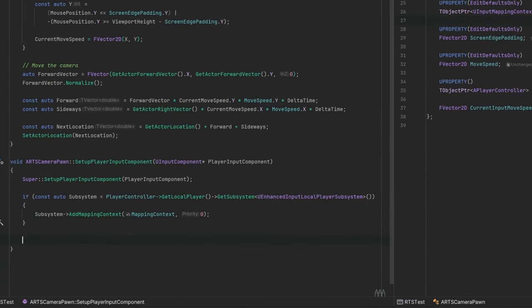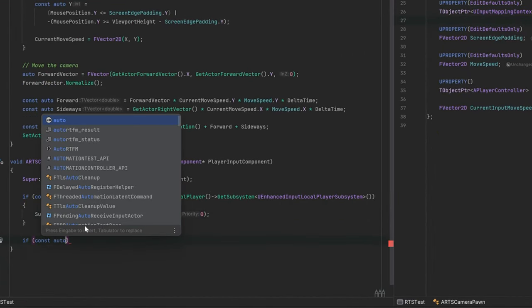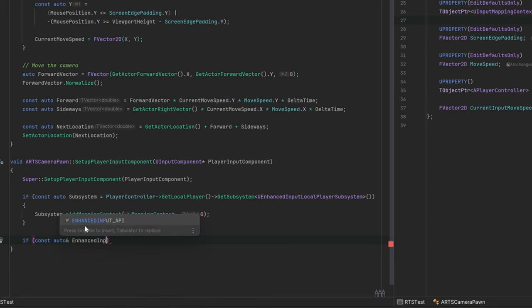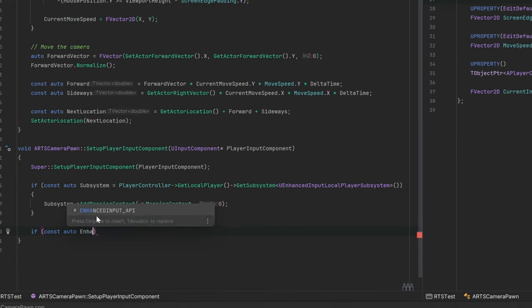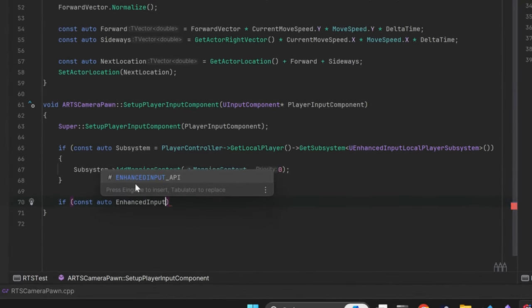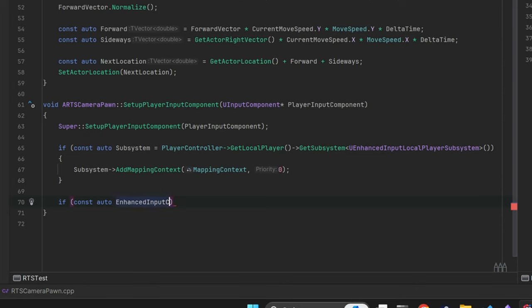Okay nice. Now the enhanced input system is actually initialized, but nothing would happen. We need to react to the events provided by the input actions.